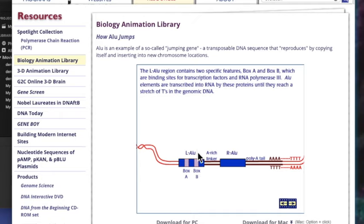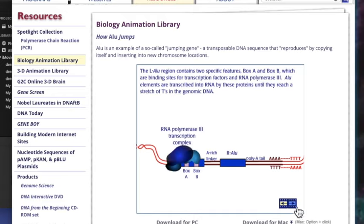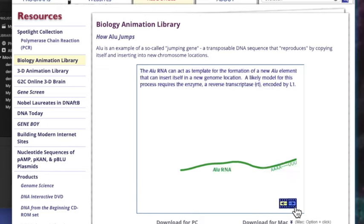Buradaki Alu elementte iki tane önemli kısım var: A kutusu ve B kutusu. Bunlar transkripsiyon faktörlerinin ve RNA polimeraz 3'ün bağlanmasını sağlıyor. Transkripsiyon kompleksi buraya oturuyor ve bir tane mRNA oluşturuluyor. Bu RNA oluşturulan RNA, yeni bir Alu elementin kendisini oluşturmak için kullanılıyor. Yani bu aslında bir virüse çok benziyor; virüsler de böyle kendilerine RNA yapıp, o RNA'dan tekrar kendi genomlarını sentezleyebiliyorlar.